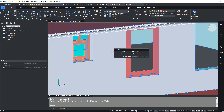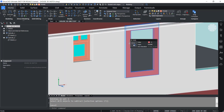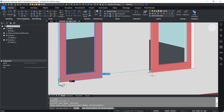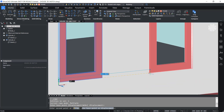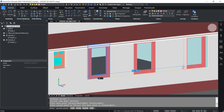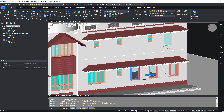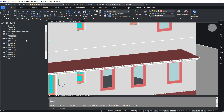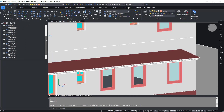Next I'll copy the window frame onto other locations. I'll choose this point as the base point, then click the second point here, here, and to this location. The mechanical browser shows the extrusions and the sketches.